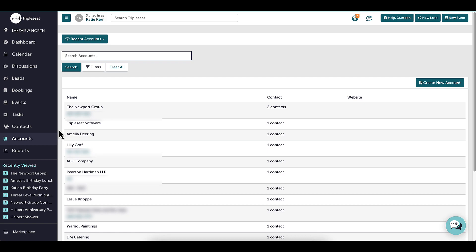Joe Smith may book the holiday party in the first year, but maybe the second year his assistant rebooks the company party. In this example, the Newport Group would then list two contacts on this account page.